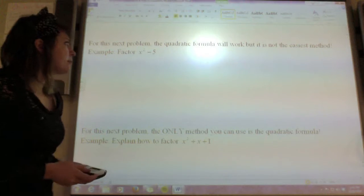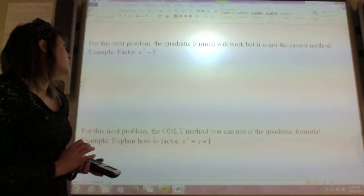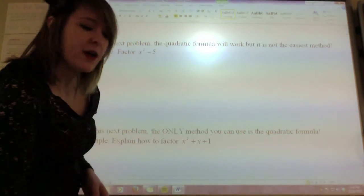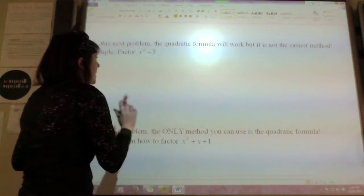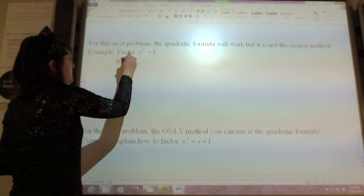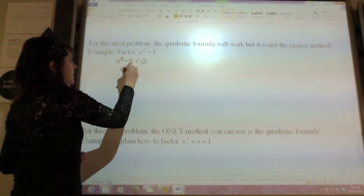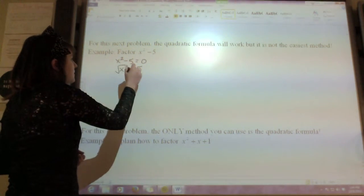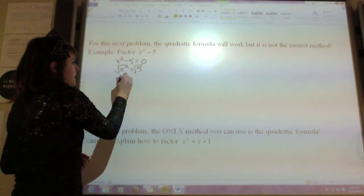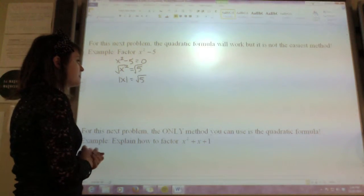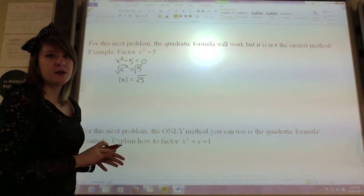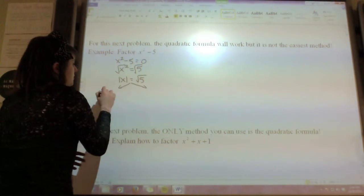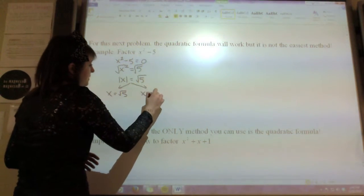For this next problem, the quadratic formula will work, but it's not the easiest method. So x squared minus 5 — I'm going to show you what the easiest method is for this problem. Whenever you have something that just has an x squared term and a constant, remember that we're setting that equal to 0 and solving. So essentially, this is the same thing as x squared equals 5. And if you have x squared equals 5, you can just take the square root of both sides. Remember that the square root of the square is the absolute value, so you have the absolute value of x equals the square root of 5. And remember that absolute value means it could be positive or negative.